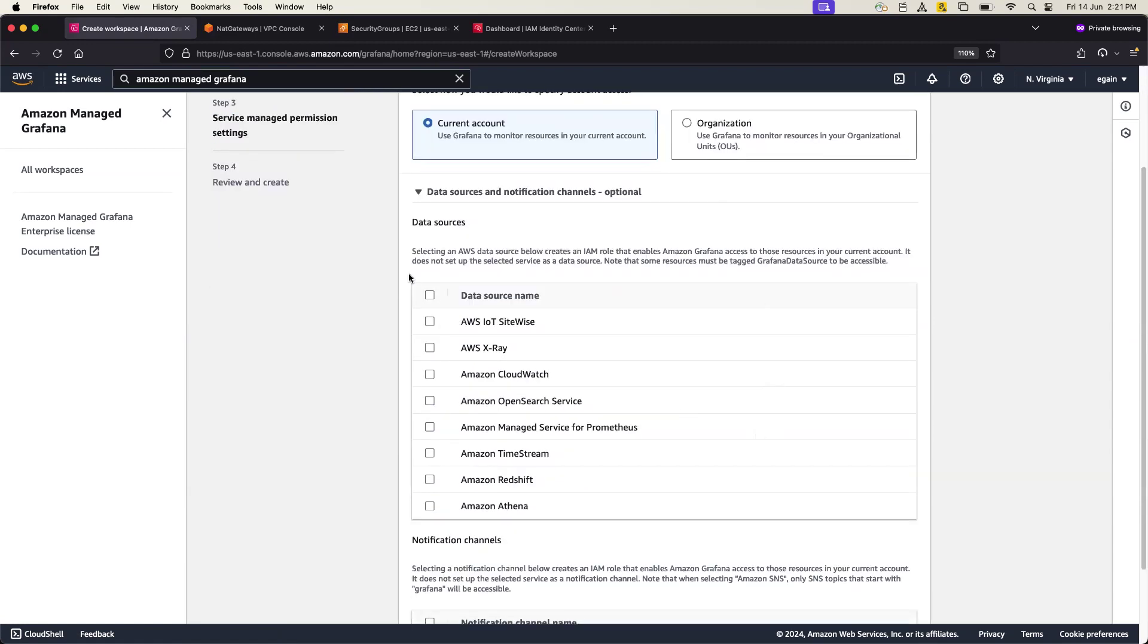Here it is asking what are the data sources you need, like do you want to manage or monitor IoT, X-Ray, AWS Amazon CloudWatch, etc., Redshift.